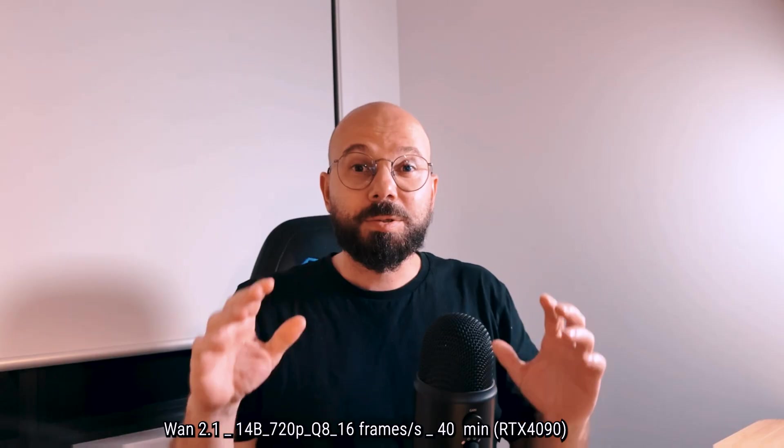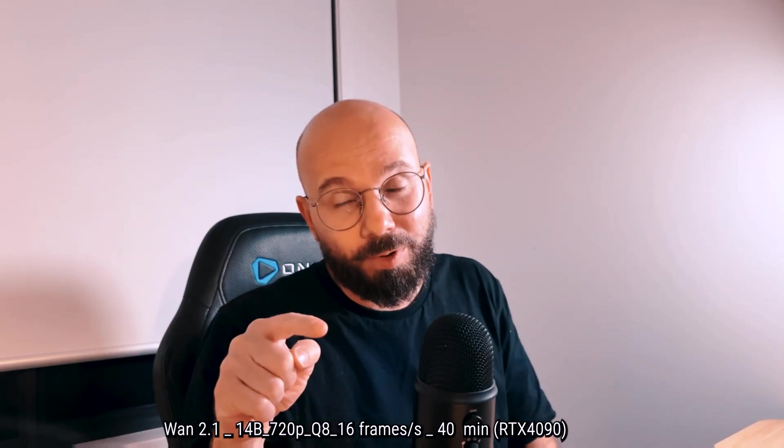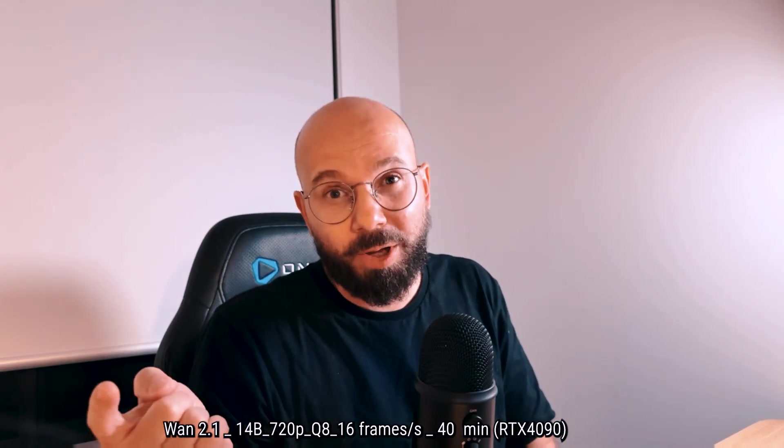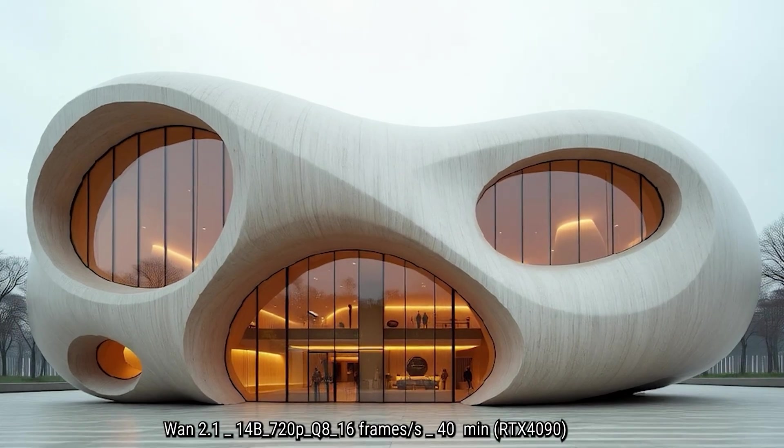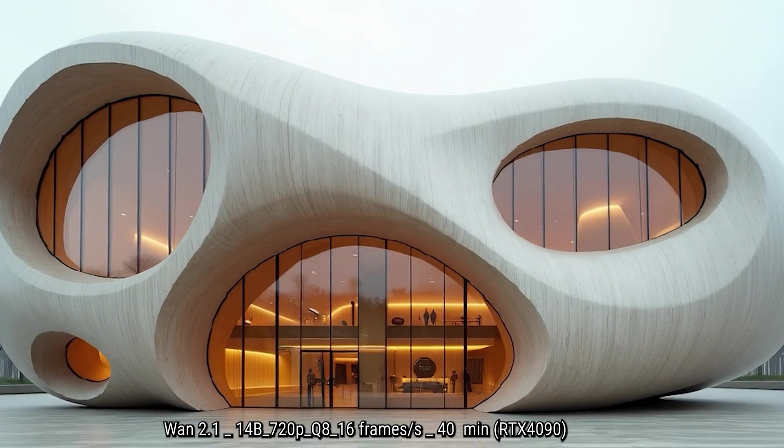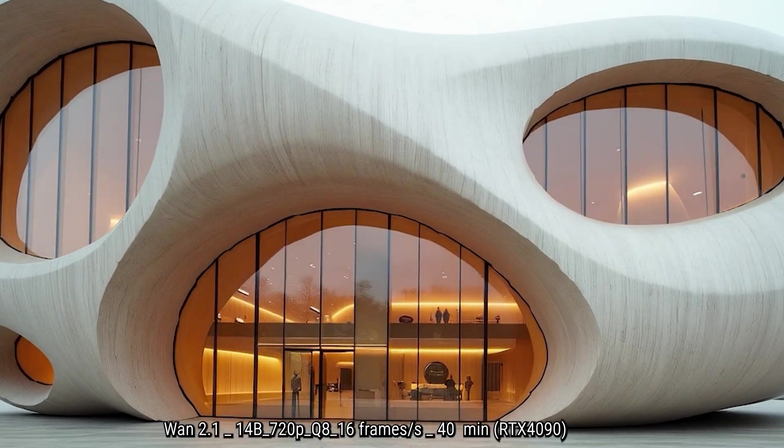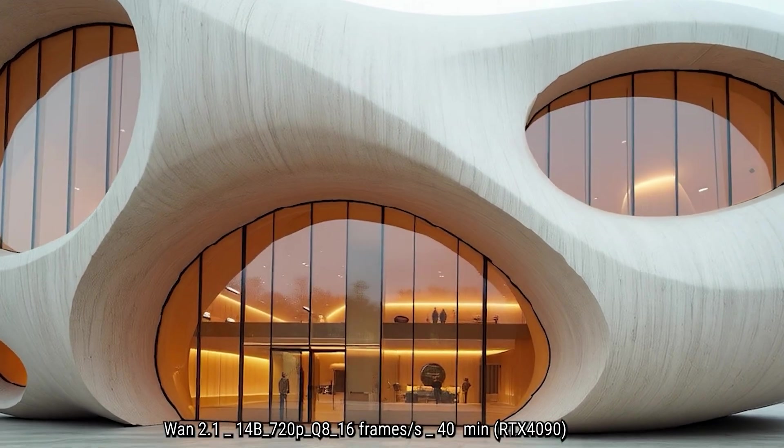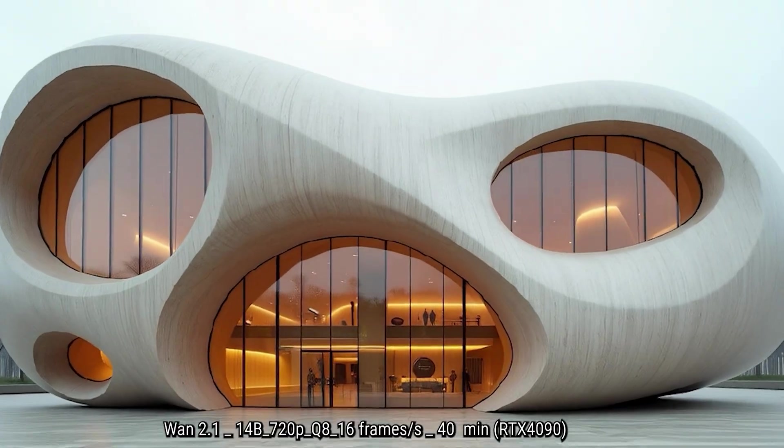So here we have the previous version that we liked from a couple of months ago, the model 1.2.1 720 Q8 16 frame, and it took about 40 minutes to render.